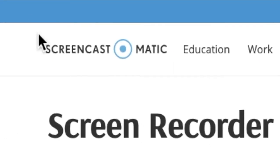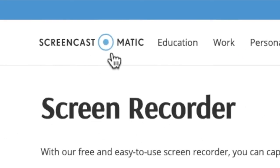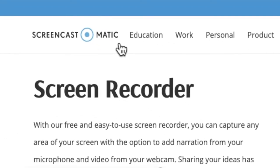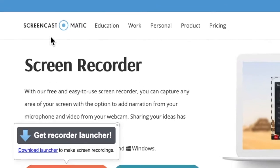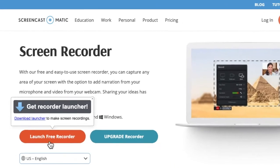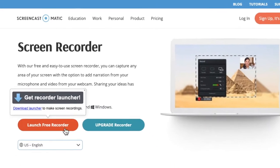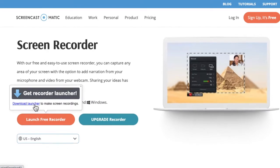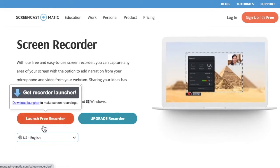With Screencast-o-matic, you need to go to their website — just Google it — and when you get there, click on launch free recorder. It's going to ask you to download the launcher and it will work off your computer. Very similar to Loom, it has a video camera as well as screen recording.